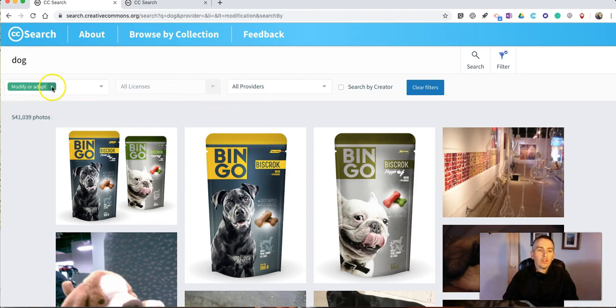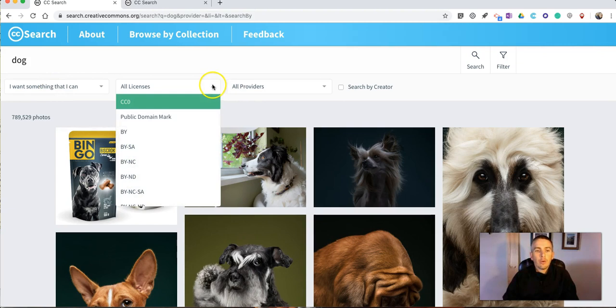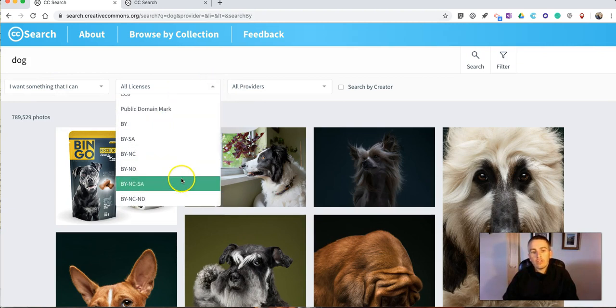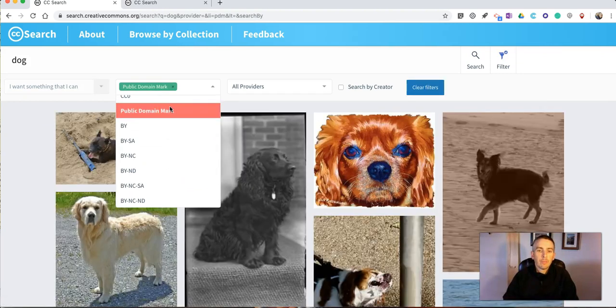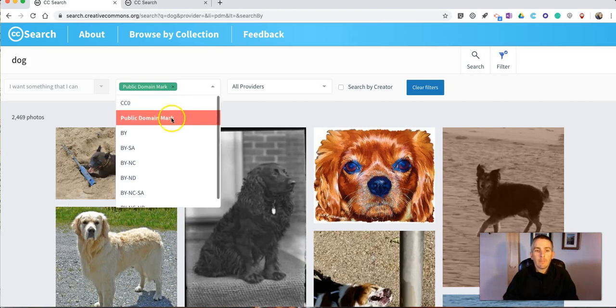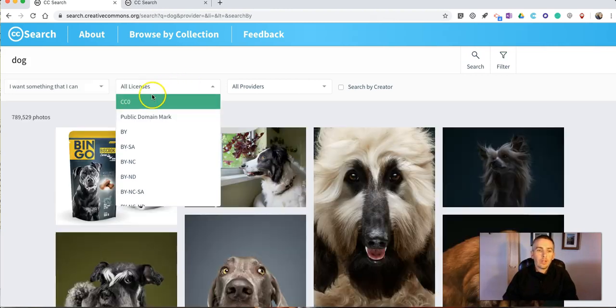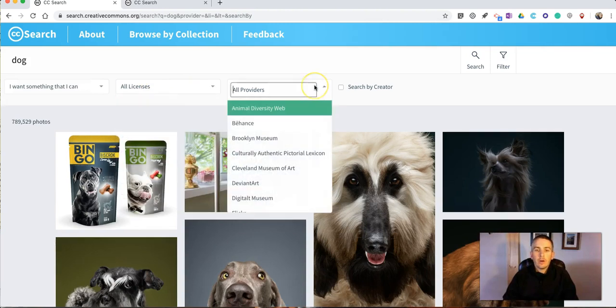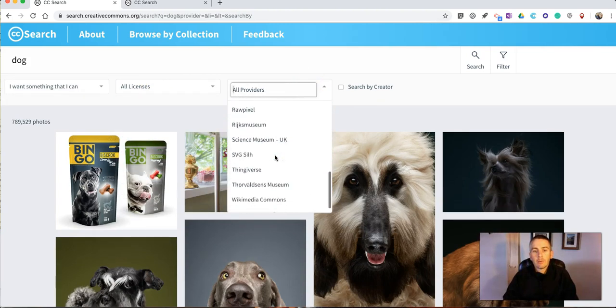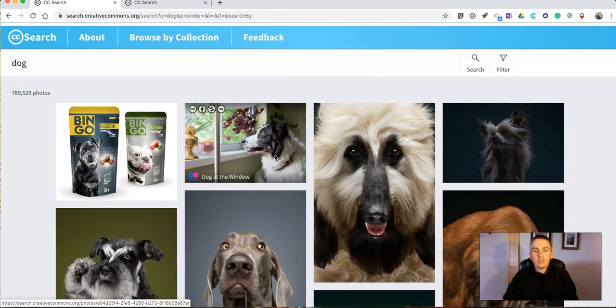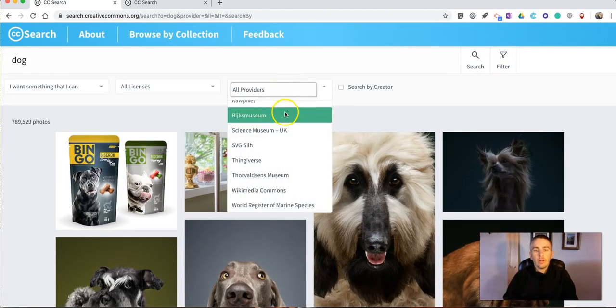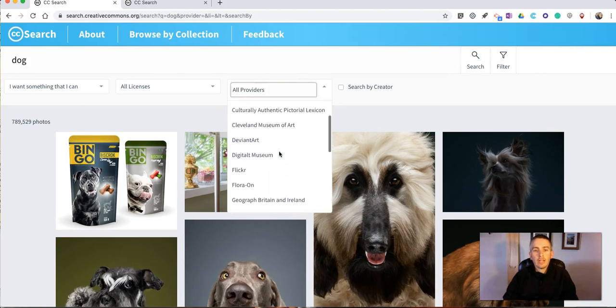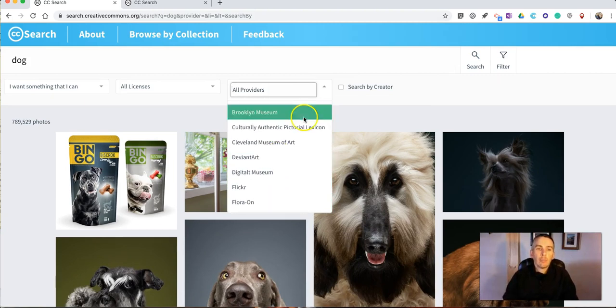Now you can also simply go in and say you want only things that are in the public domain or choose one of the other Creative Commons licenses. So now we have things that just have a public domain mark on them and again we can change that out at any time or go in and look at the providers and narrow that search down to one of the providers that are indexed by creativecommons.org.